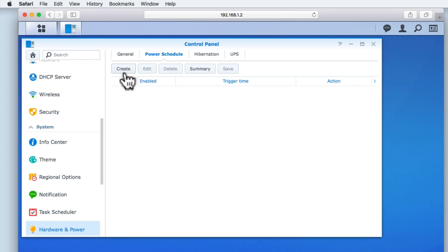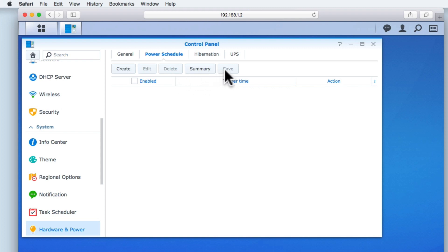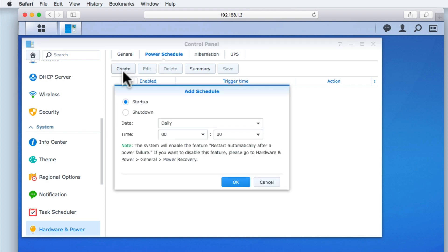You can see that there are 5 buttons in Power Schedule: Create, Edit, Delete, Summary, and Save. When we select Create, we are presented with the Add Schedule window. First, we need to choose either Startup or Shutdown. Let's select Shutdown.